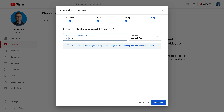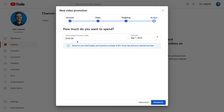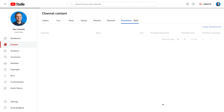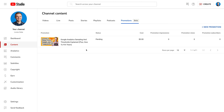So I'm going to adjust the total budget to seventy dollars. YouTube tells us that promotions with a budget of at least one hundred and fifty dollars tend to perform better. Since I'm running this as a trial, I'm going to go ahead and apply this suggestion and increase the budget to one hundred and fifty dollars. Now let's click Promote. We can now see that our video is listed as pending in the Promotions tab, so we'll check back once the video is being promoted.